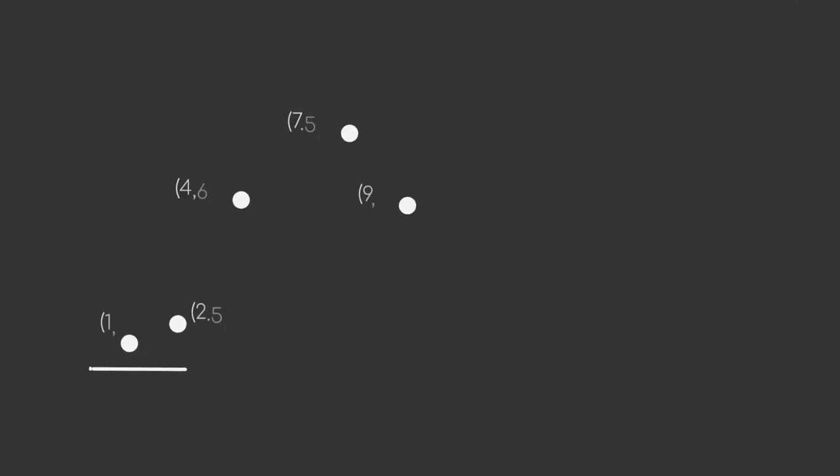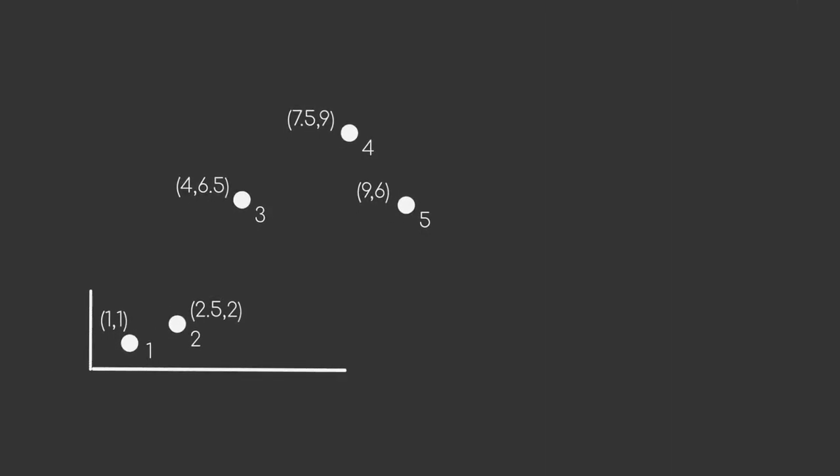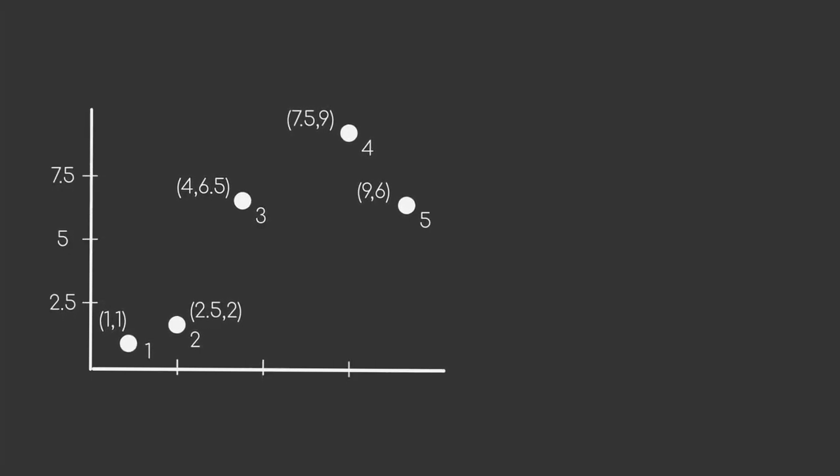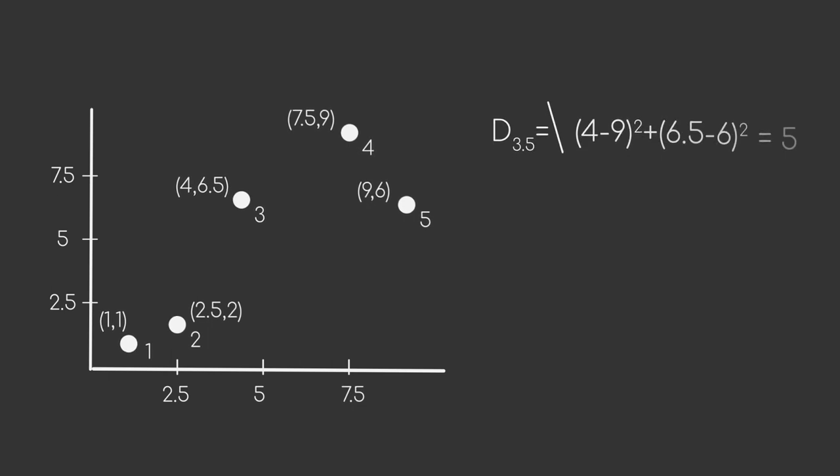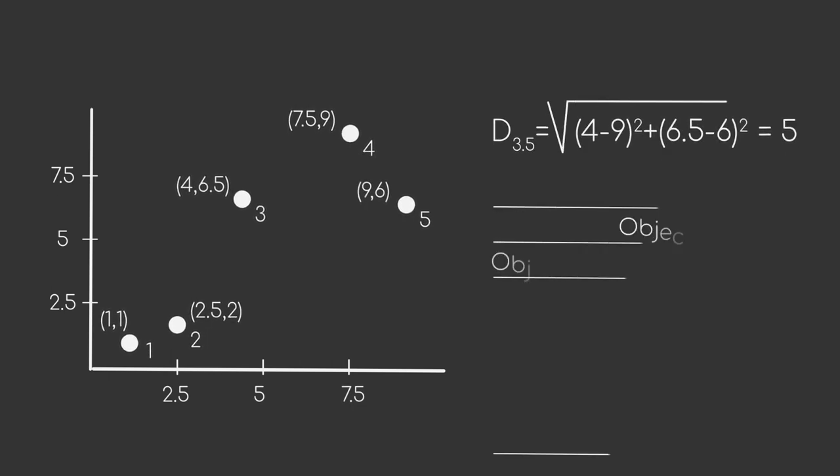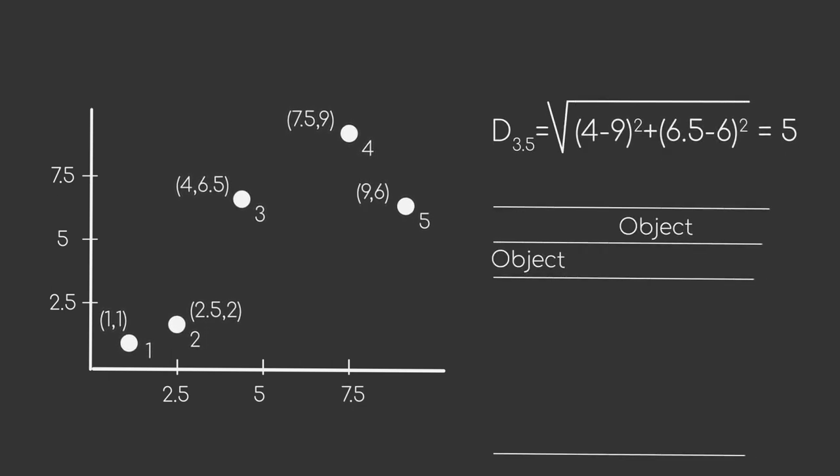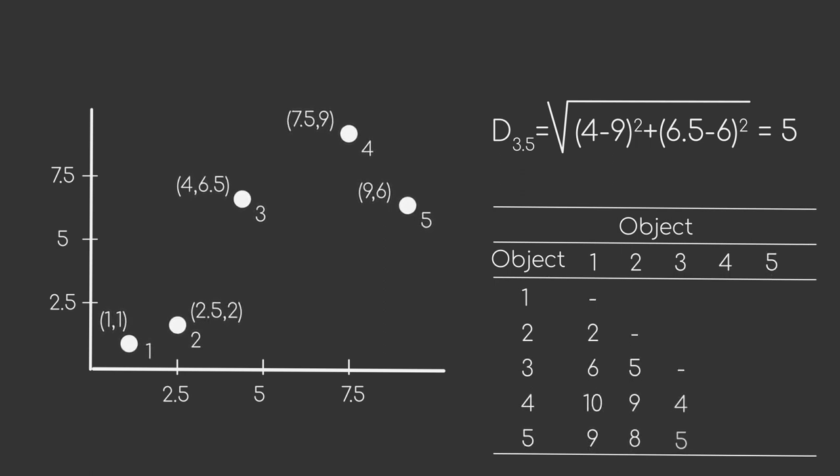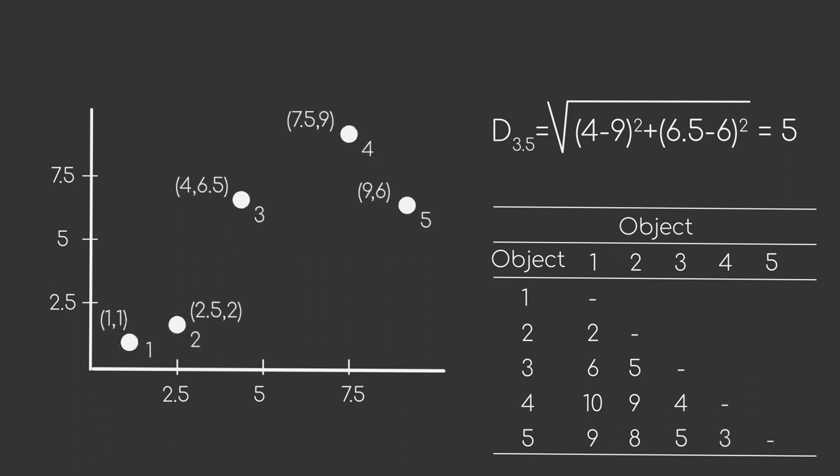Let's consider a simple example of five data points. We start by computing a notion of distance or dissimilarity for all data points. For example, we can use the Euclidean distance. We compute the distance for all data point pairs, obtaining a matrix that contains all of the respective values. And this is all we need for our algorithm.